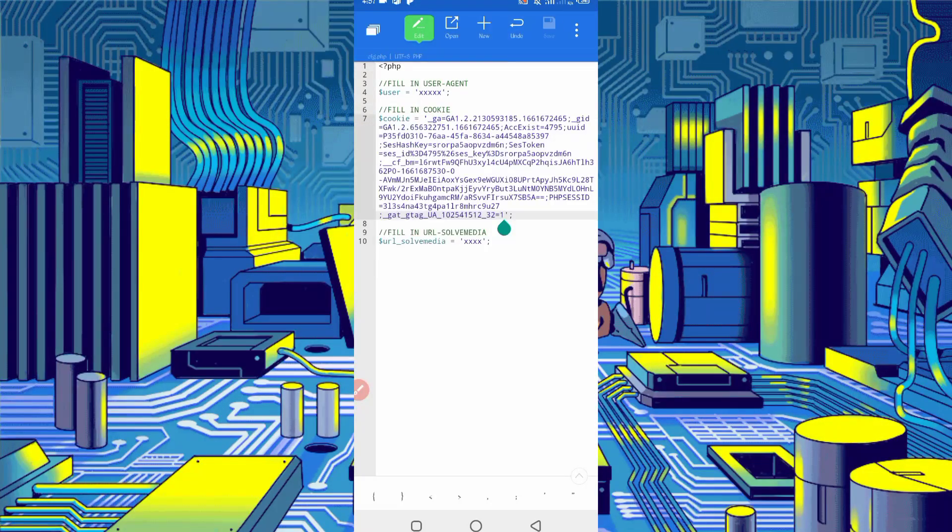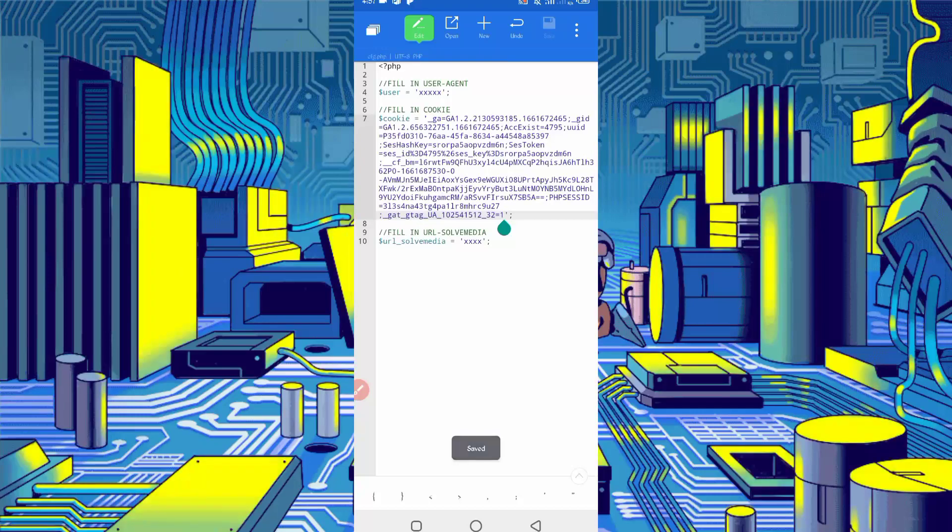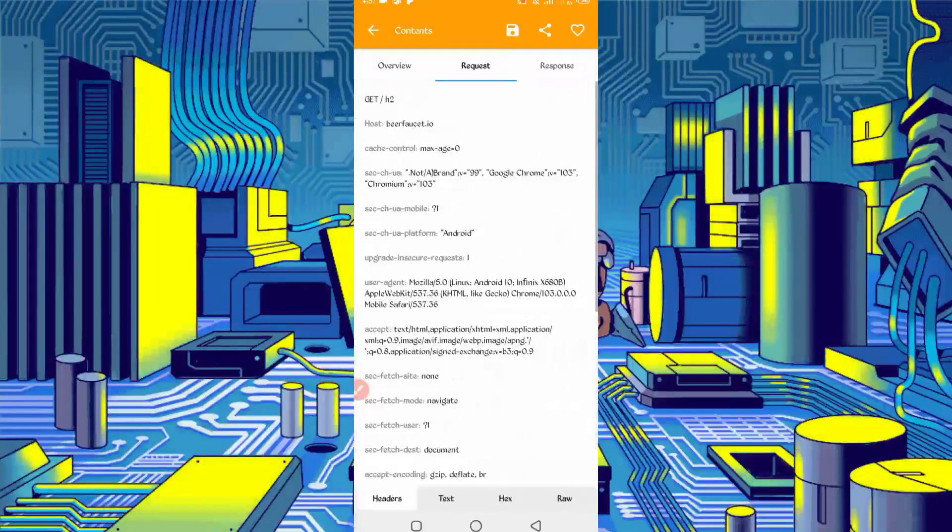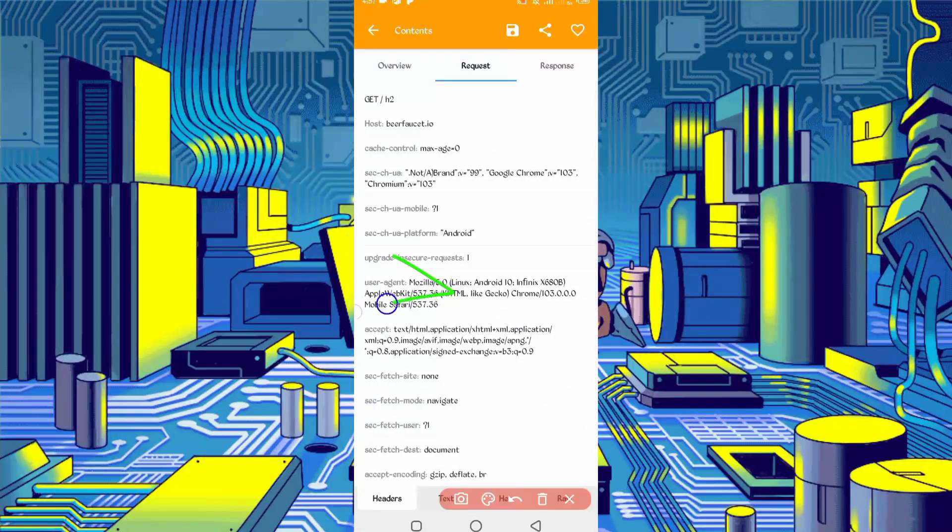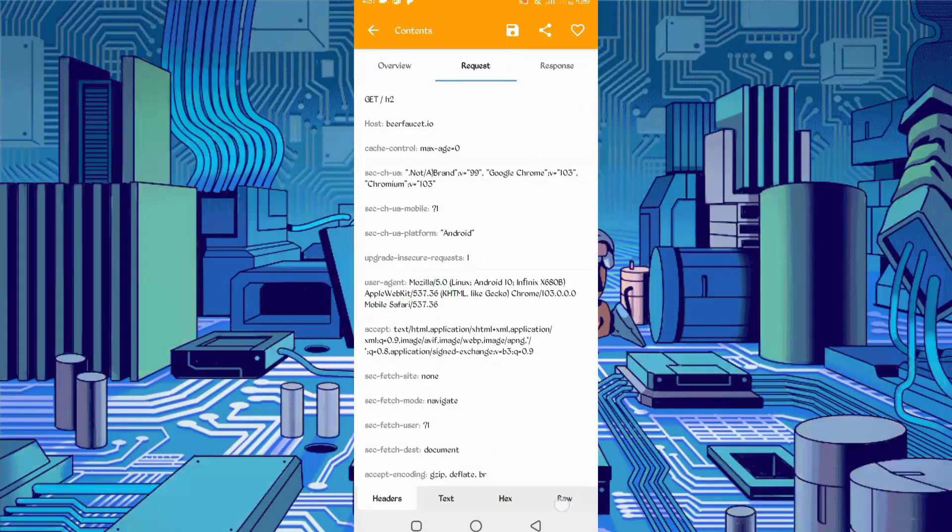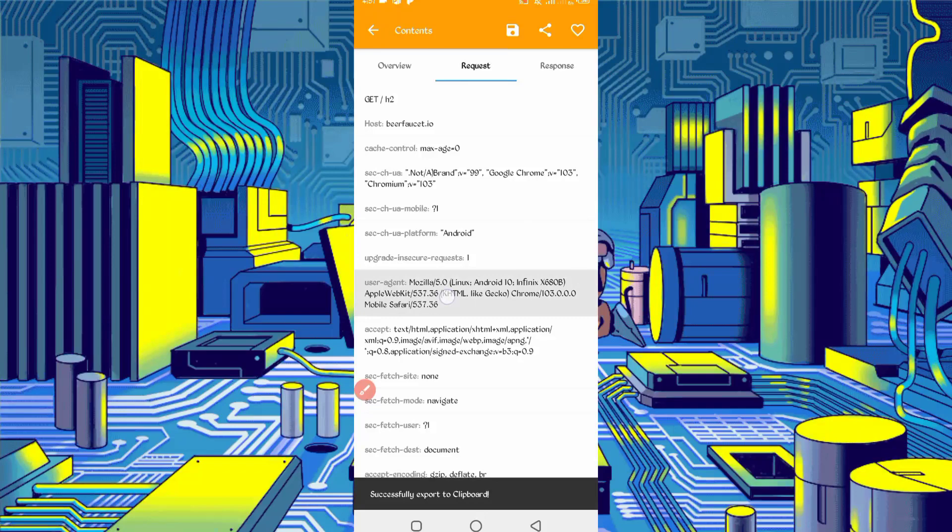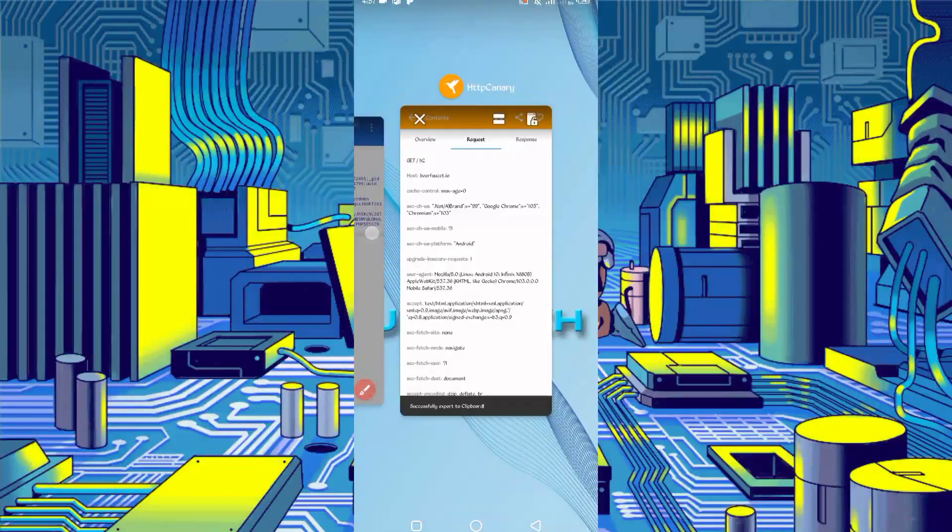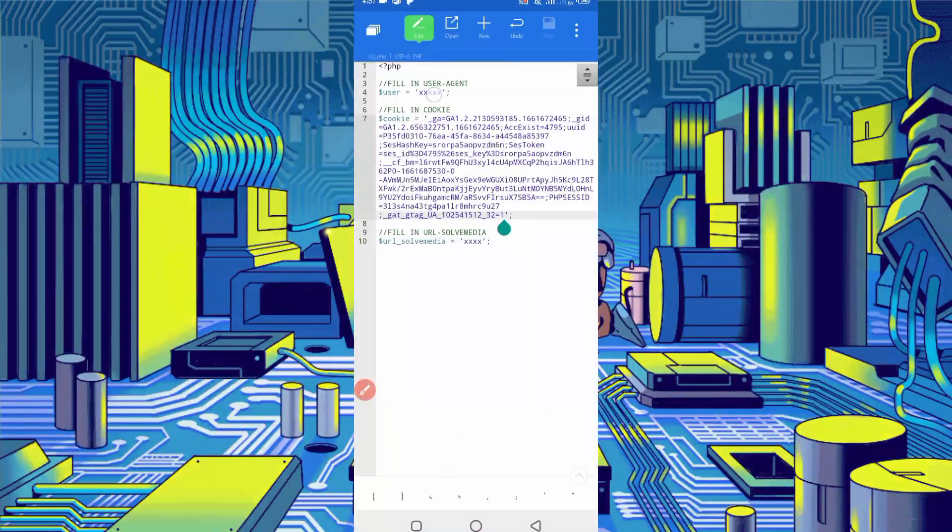Now we need user agent and URL solve media. Go back to the Canary. Slide right, here you can see the user agent. Just long press on user agent, then copy it. Back to the script file, paste your user agent.